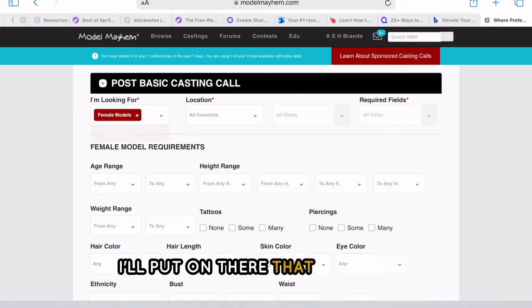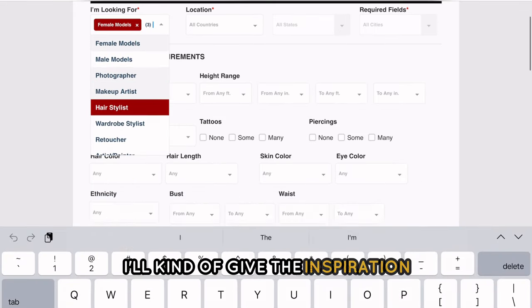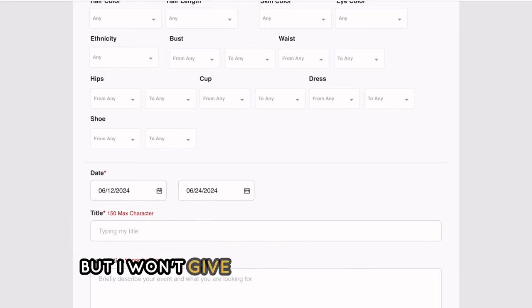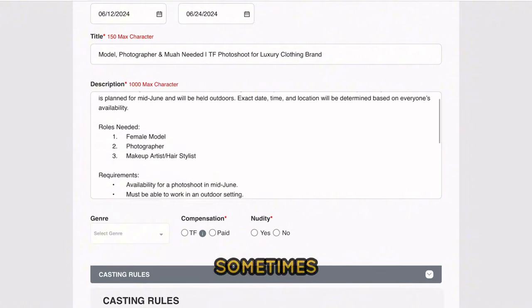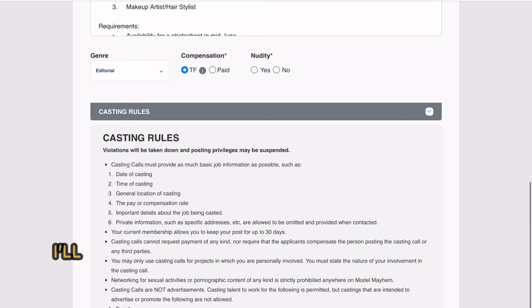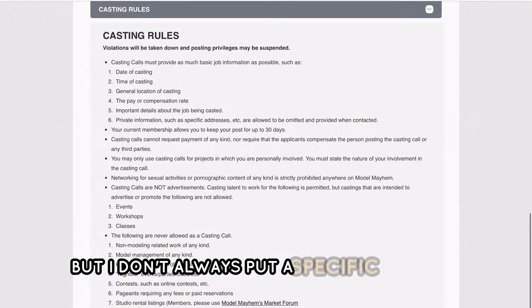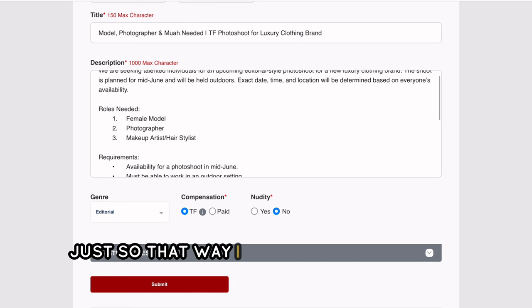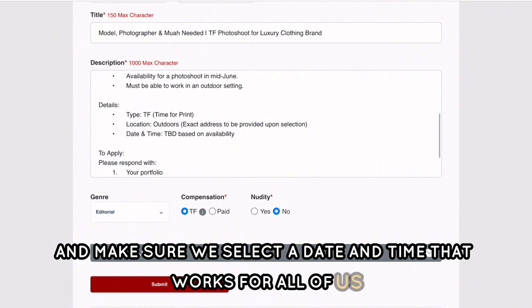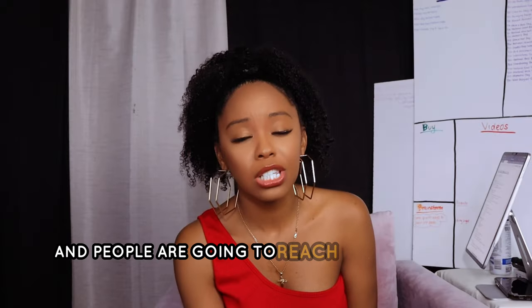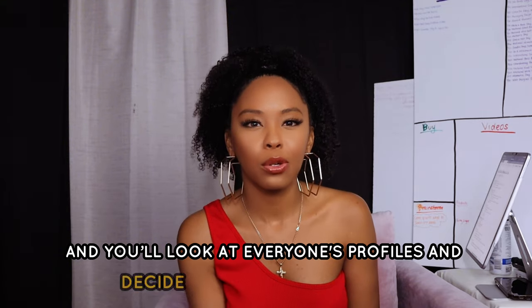On Model Mayhem, I make a post describing the photo shoot concept, and if I have a location I'll include the general area — but not the exact location for safety reasons, and also because photographers often have great ideas for achieving your concept. I'll put a time frame but not always a specific date, so we can communicate and find a time that works for everyone. If you're on a tight deadline, put a specific date and people will reach out.